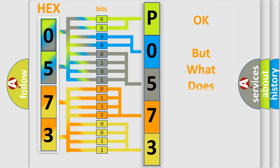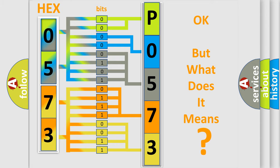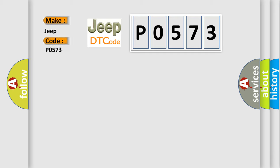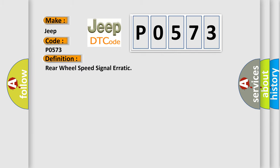The number itself does not make sense to us if we cannot assign information about it to what it actually expresses. So, what does the Diagnostic Trouble Code P0573 interpret specifically for Jeep car manufacturers? The basic definition is: Rear wheel speed signal erratic.